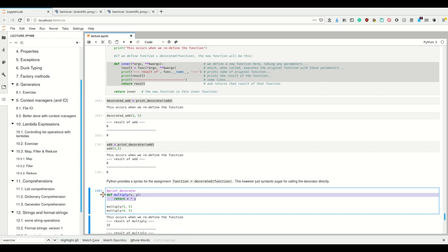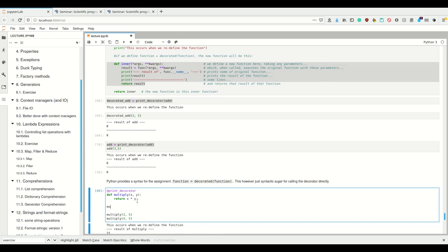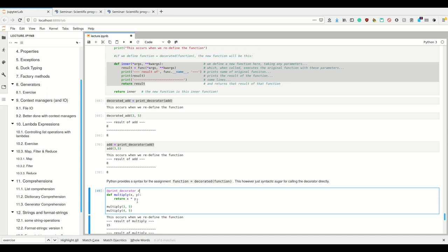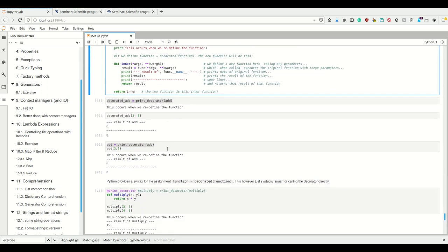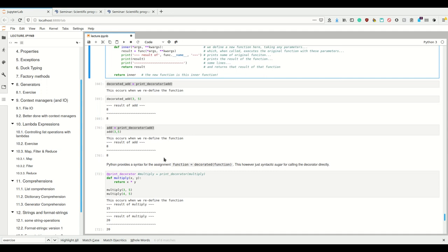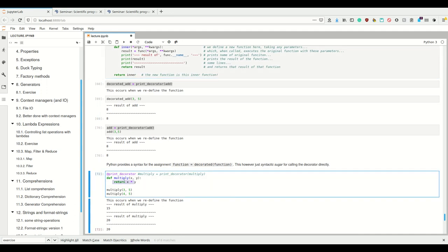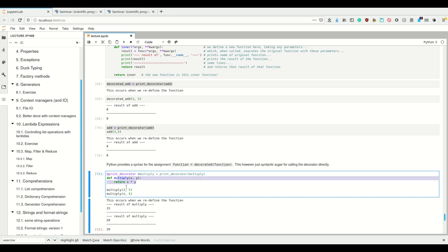This is what the `@` syntax is - syntactic sugar that doesn't actually add something to the language, just another way of writing `function = decorator(function)`. So if we have a new function `multiply`, instead of afterwards writing `multiply = print_decorator(multiply)`, we write the `@` syntax before the function definition. Now we've changed `add`, `subtract`, and `multiply` transparently in the same way - same arguments, same return values, but with additional behavior. This is what the decorator pattern is: to transparently and reproducibly change the behavior of a function to add some additional behavior.